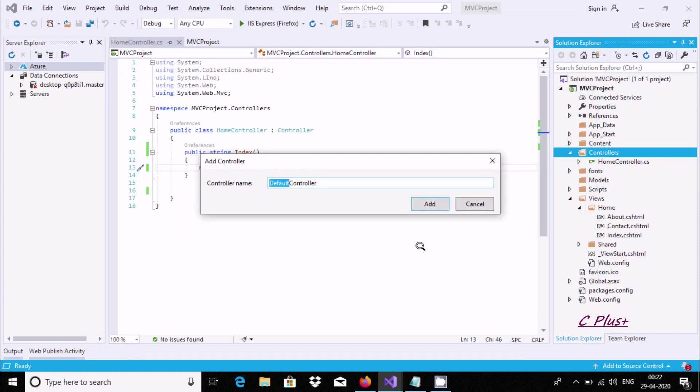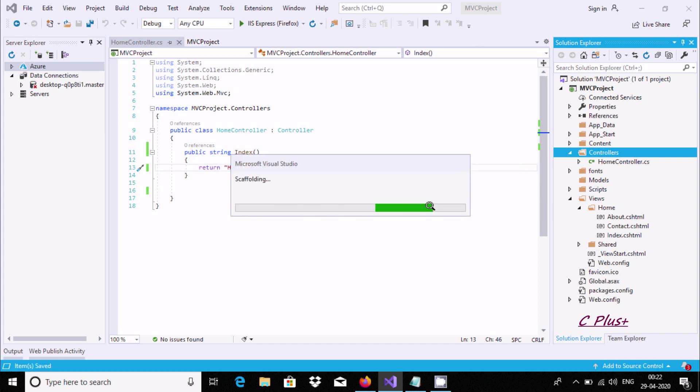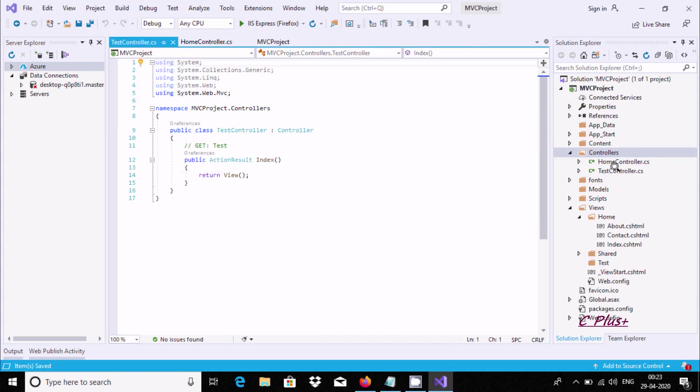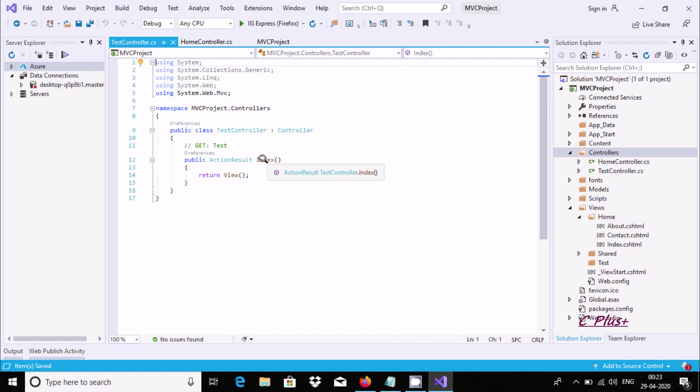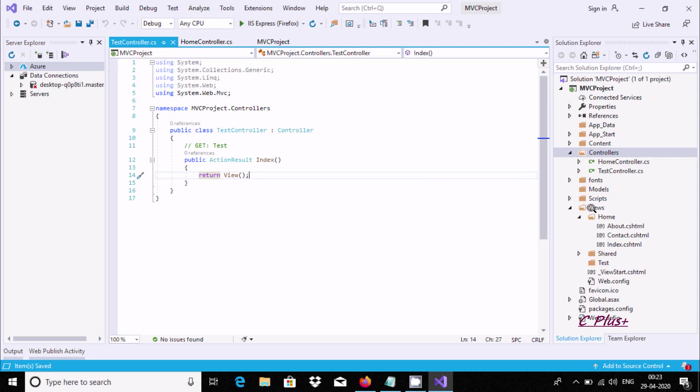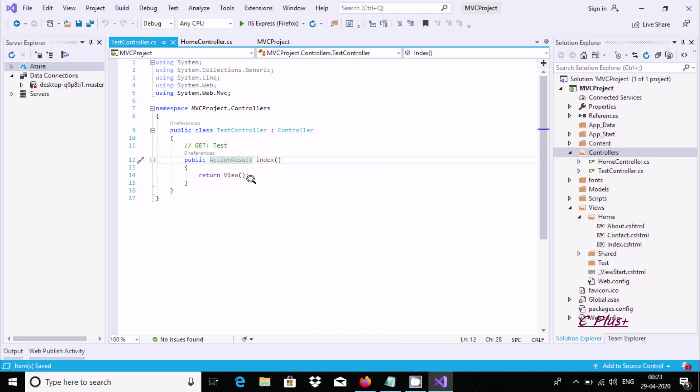Now give the controller name 'Test', then click on Add. You can see the test controller is added with public action result index and return view. When you execute or debug, it comes to this point. Here I'm going to do a modification.